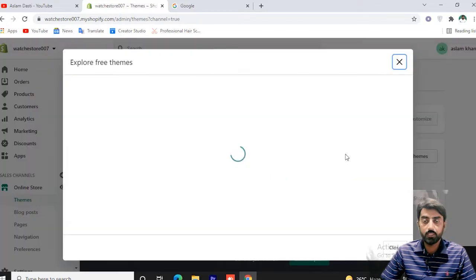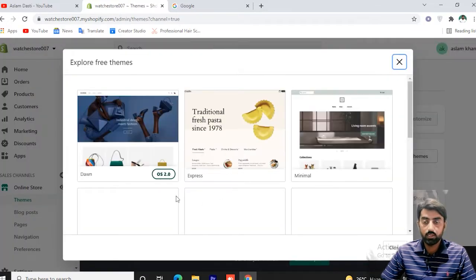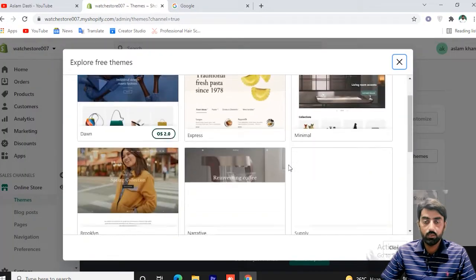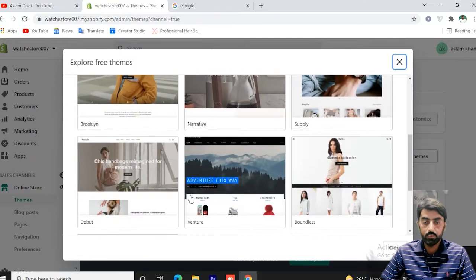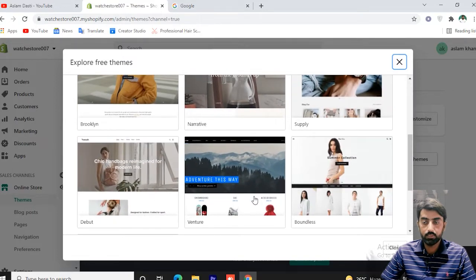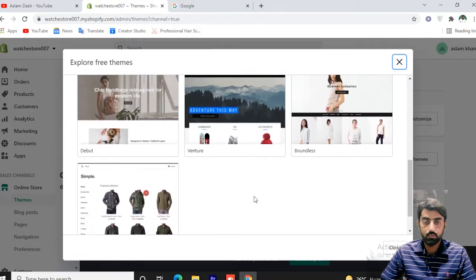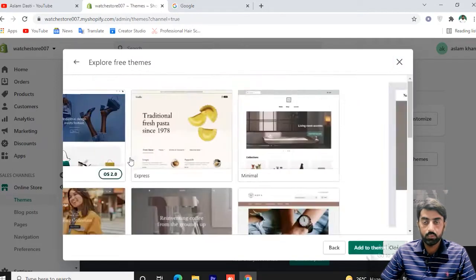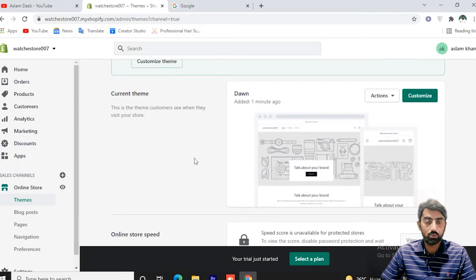In the library we will click on Install Theme, then Explore Free Themes. Available free themes include Express, Minimal, Brooklyn, Narrative, Supply, Debut, Venture, and Simple. We'll select the first one — add to library. The Debut theme is now installed.